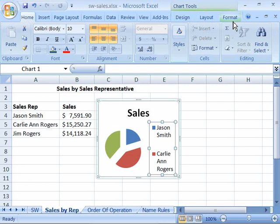Through the use of the Chart Tools Design, Layout, and Format tabs, you can easily customize the appearance, layout, and design of your chart.